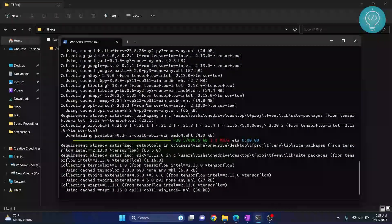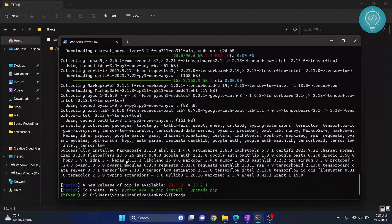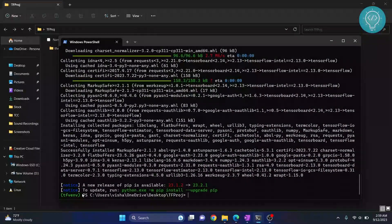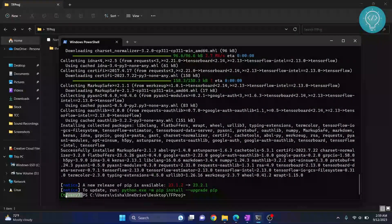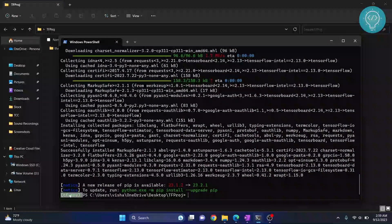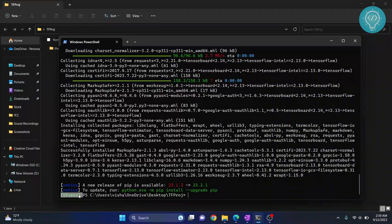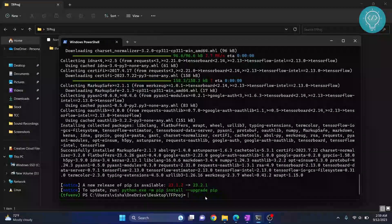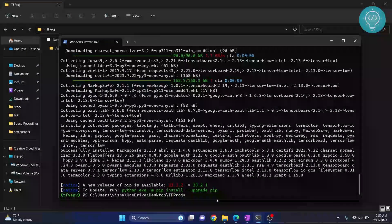Now TensorFlow is also installed in our virtual environment. We need to set up this virtual environment so that it can be used inside Jupyter Notebook. To do that, enter this command.